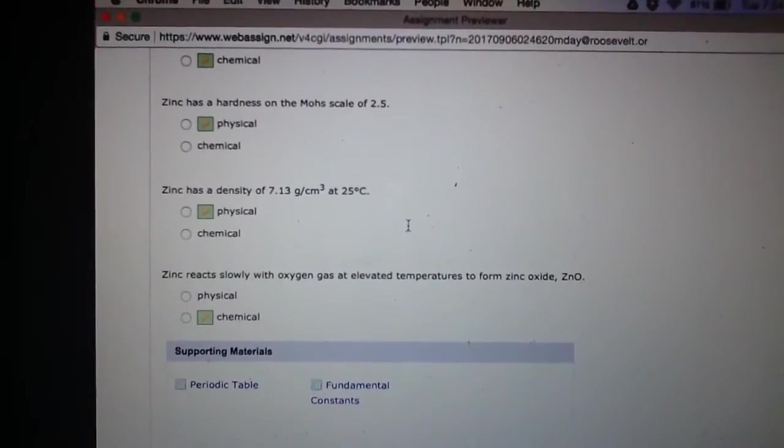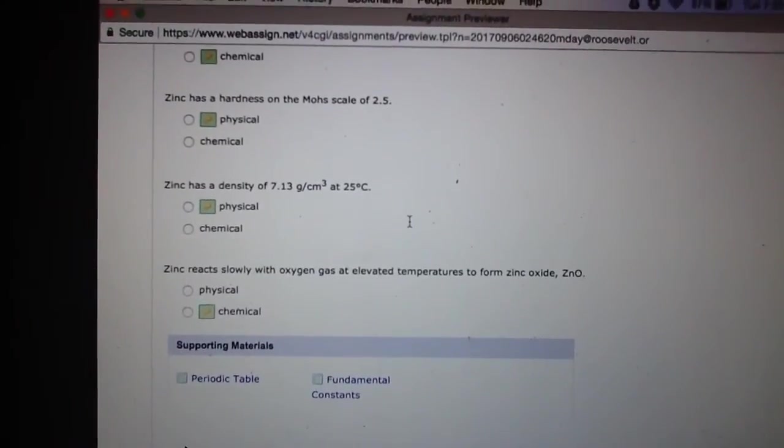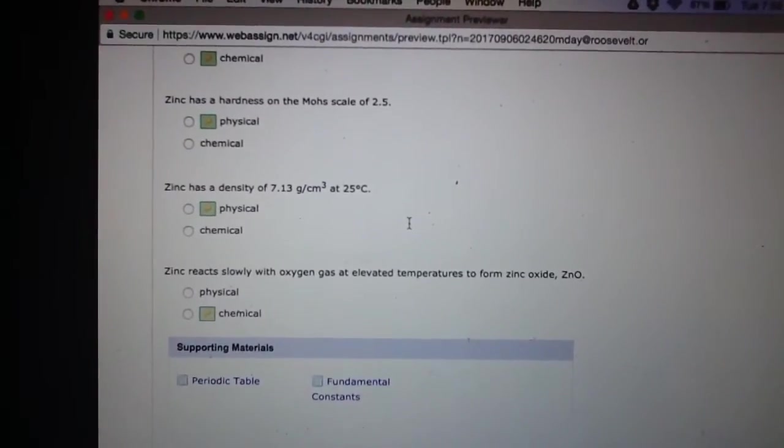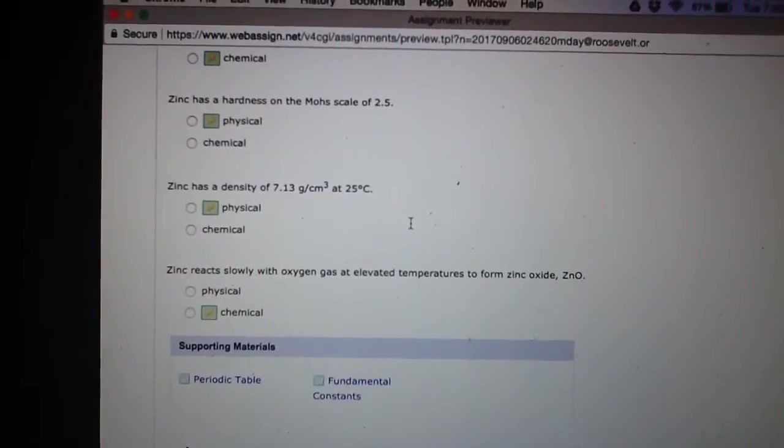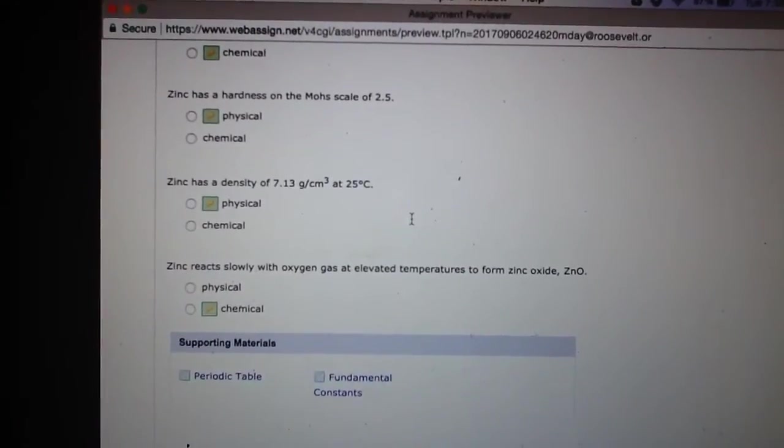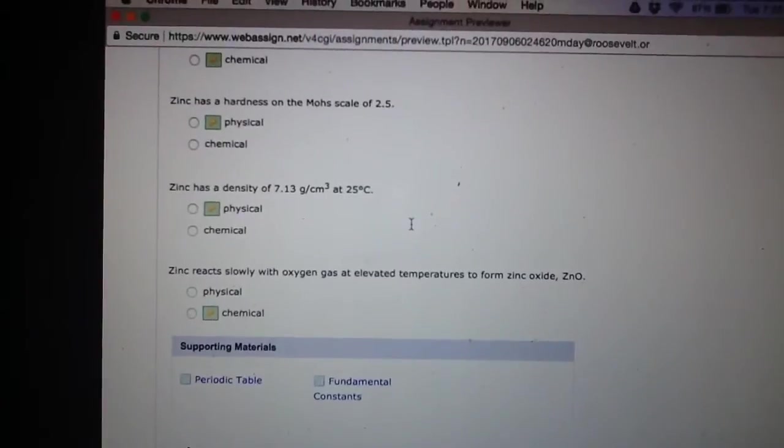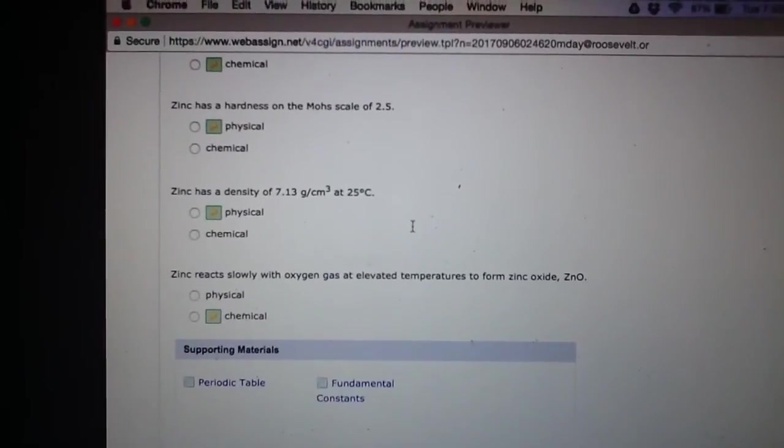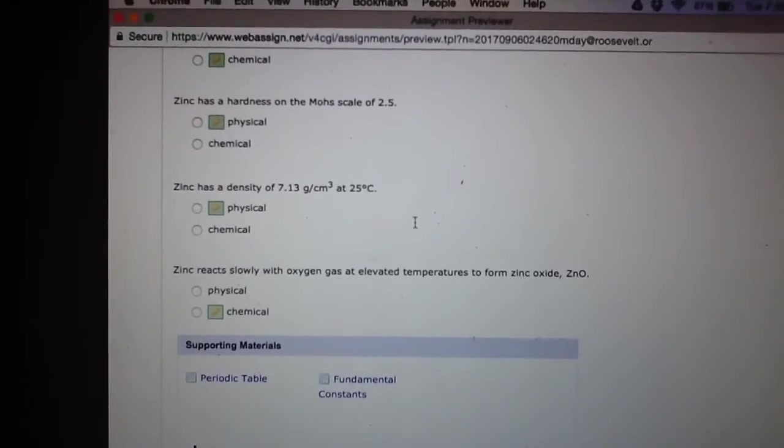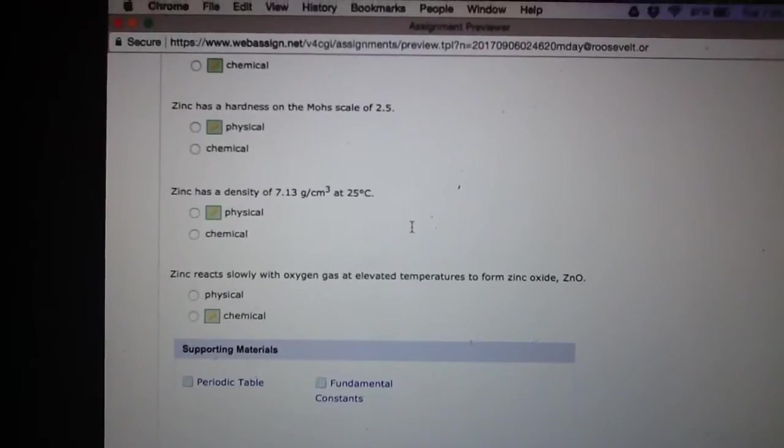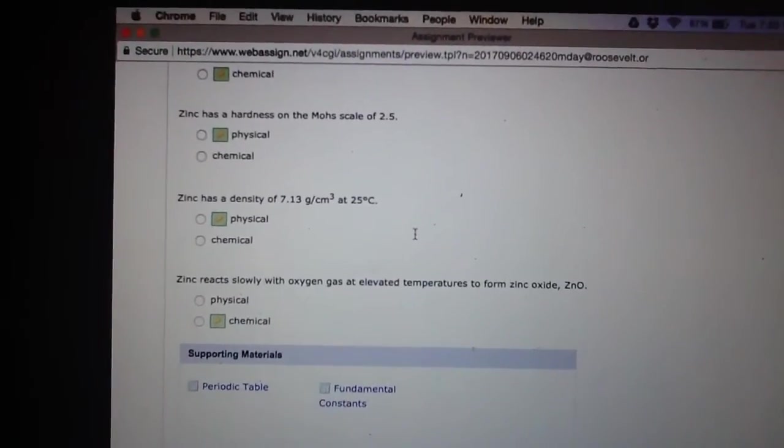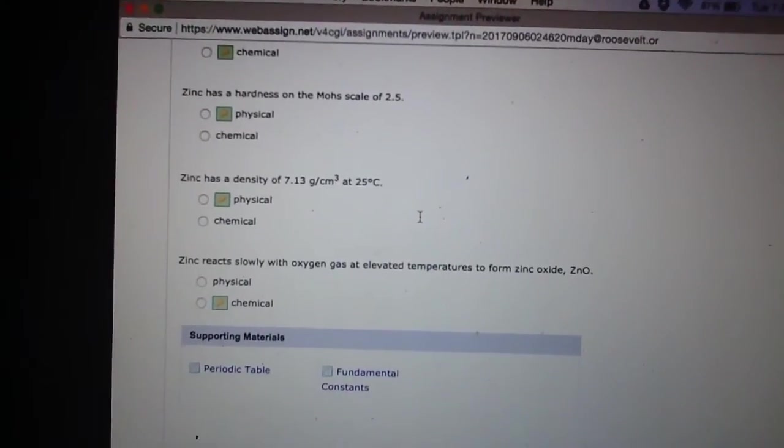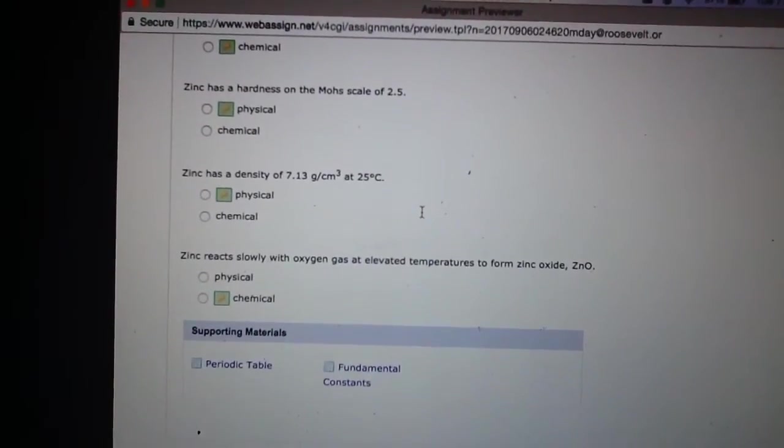it's not going to change anything about the way that the zinc is. The zinc is still going to have the same Mohs scale throughout it as it is still a solid. Obviously zinc gas wouldn't really have a hardness. But as a solid, that would be the physical property.